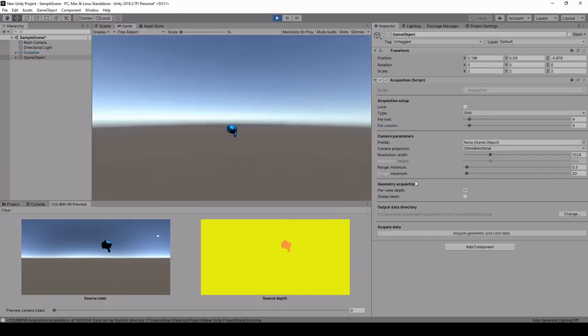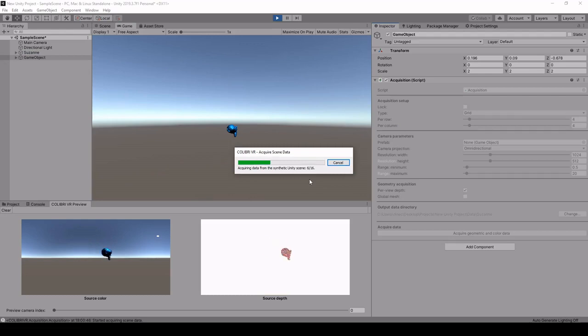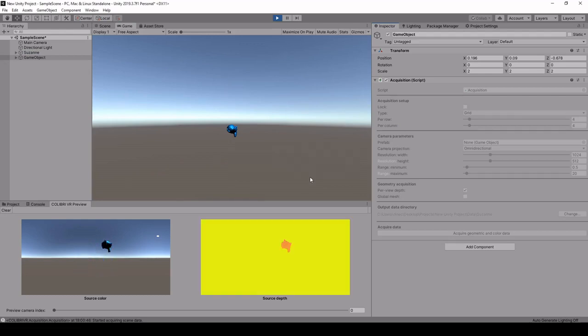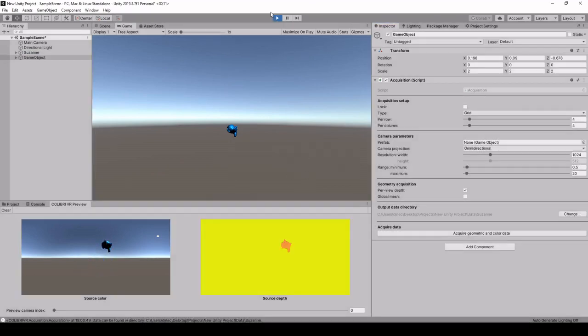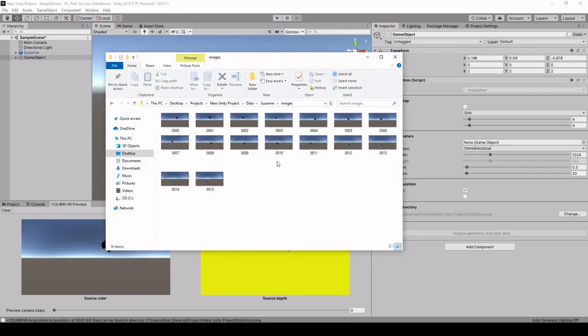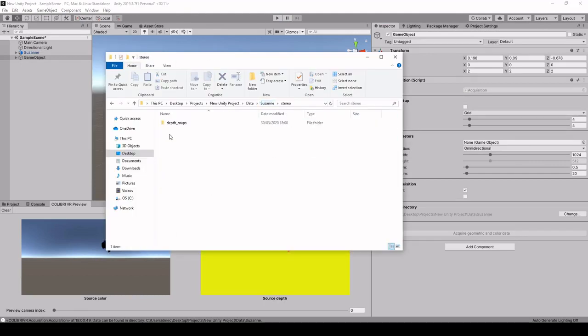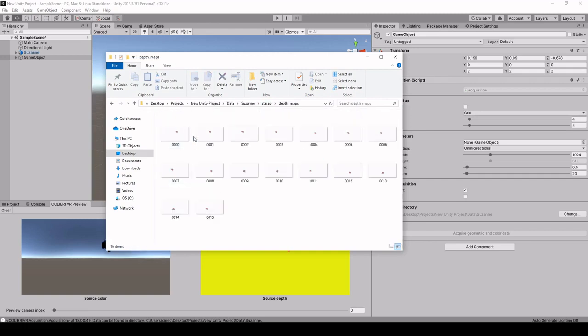So once again, we click play and we click the acquire button. And so here again, we can see that the images are stored in the images folder. And if you go in the stereo depth maps folder, we have this precise depth information.